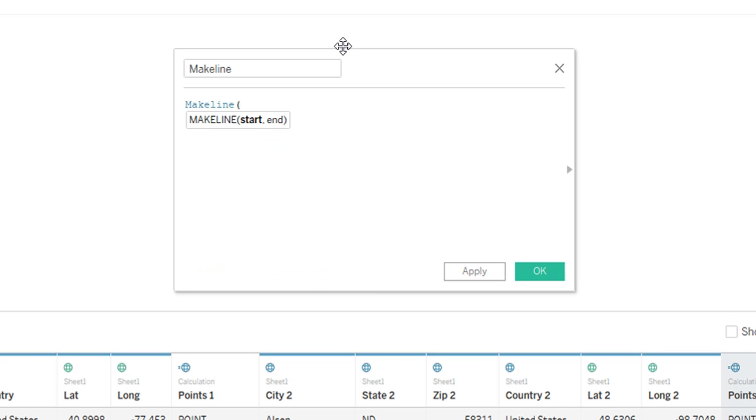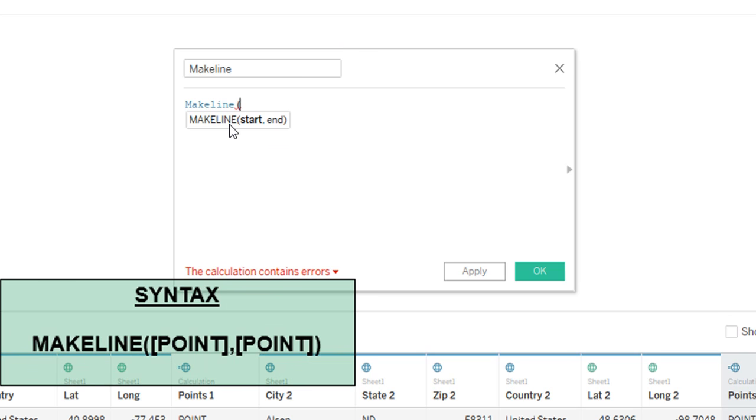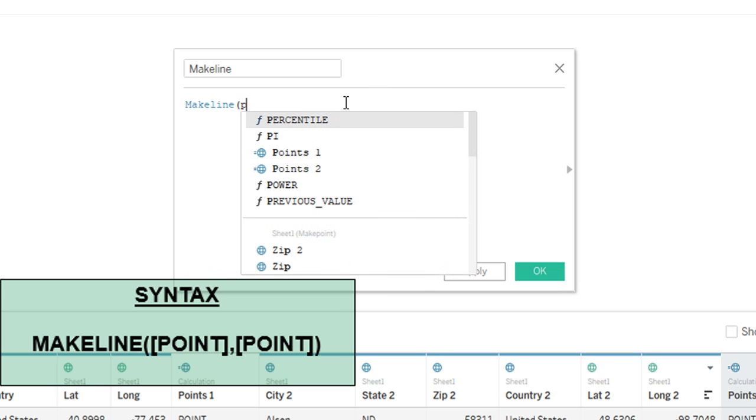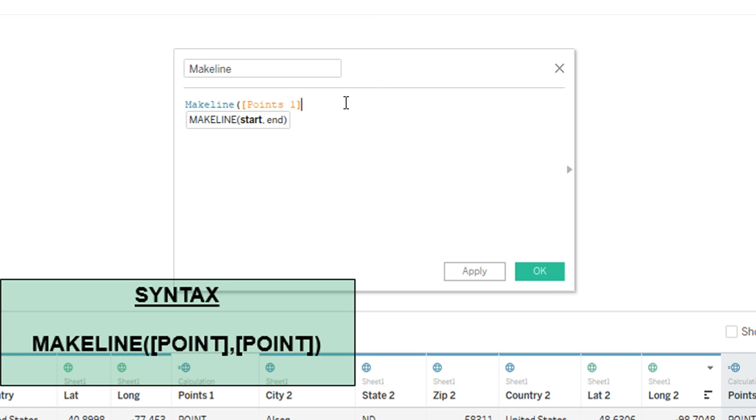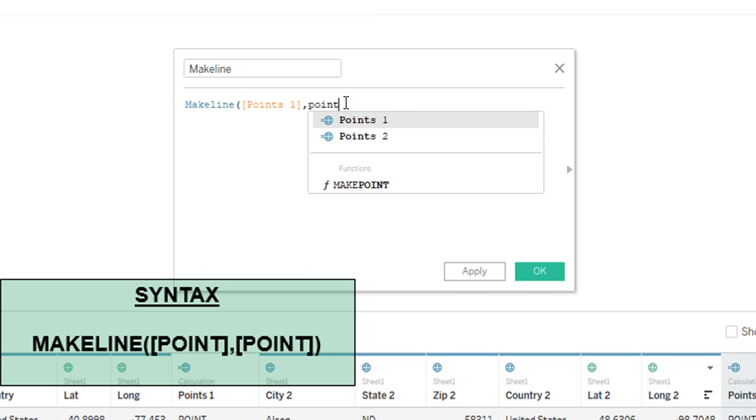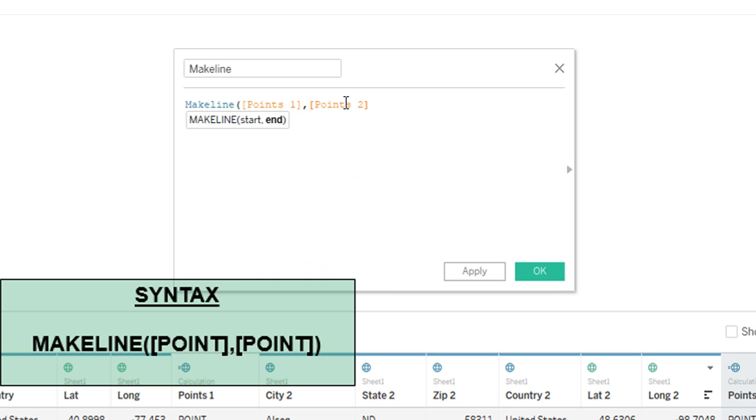You need to put in the start where the starting point is and the end where the ending point is. In order to get these points we use the make point function. So our starting point is going to be points one and they're going to be going to points two.